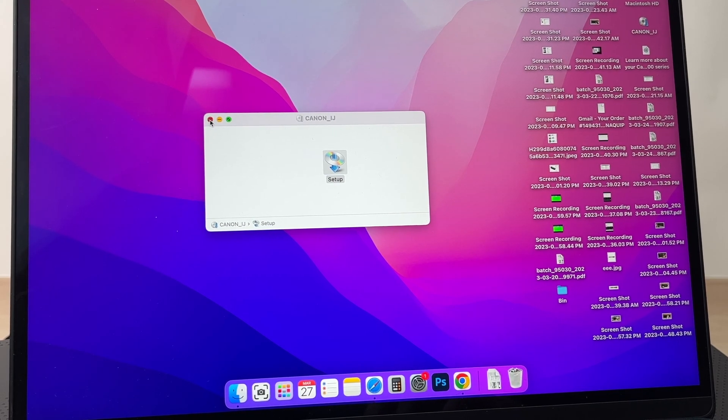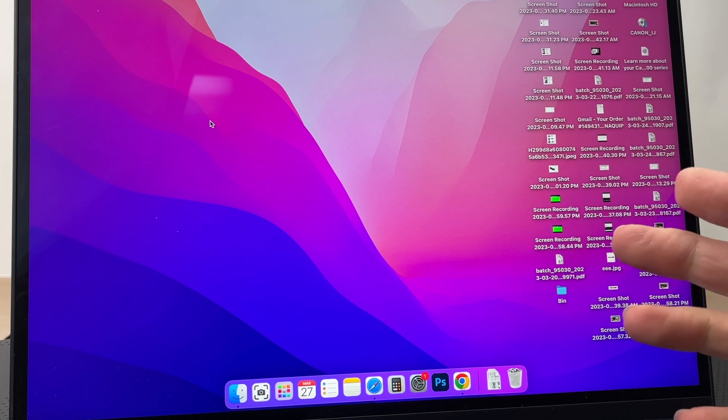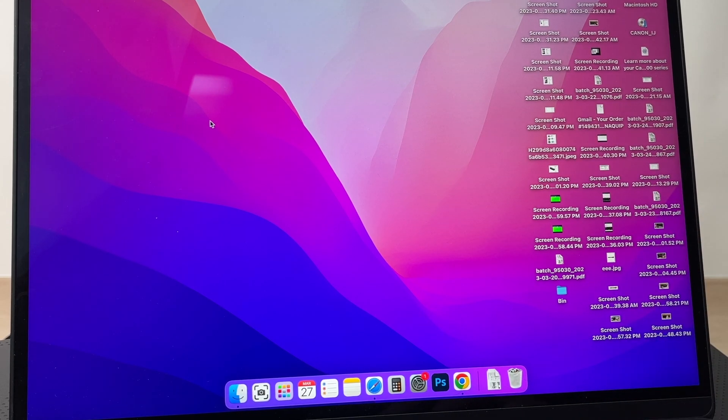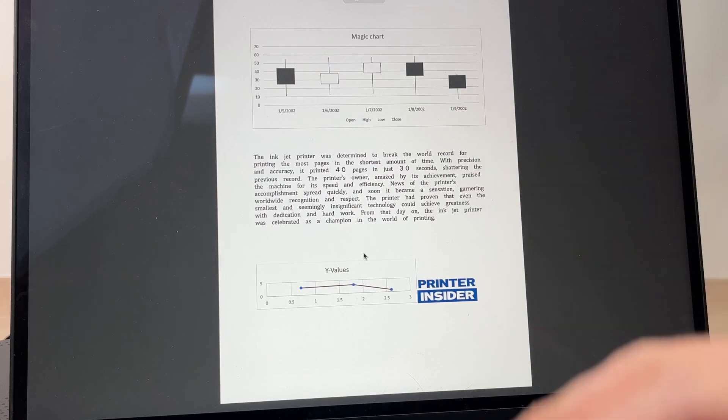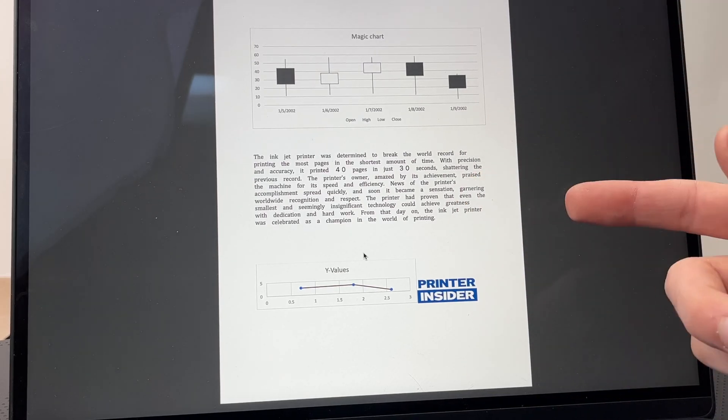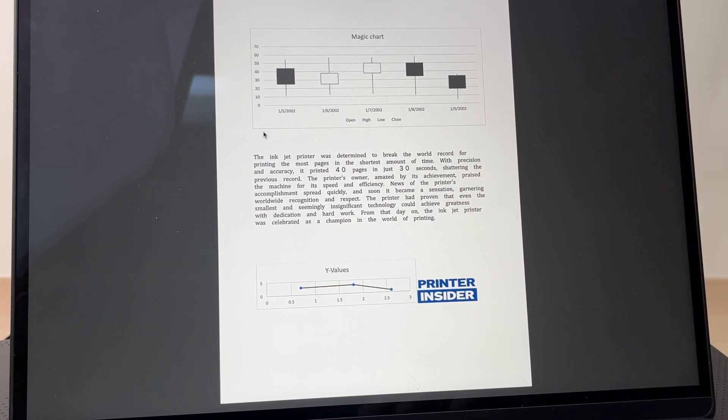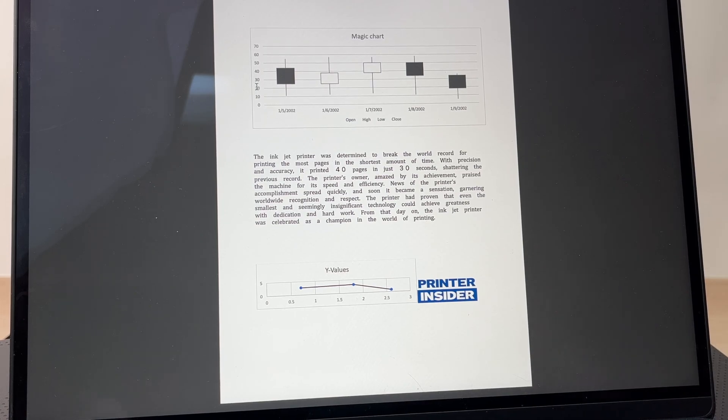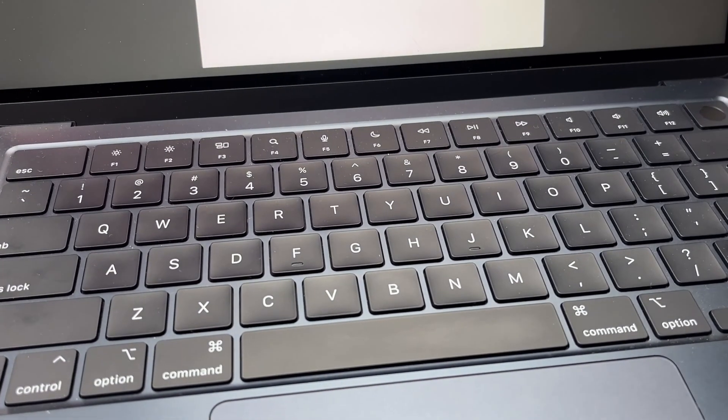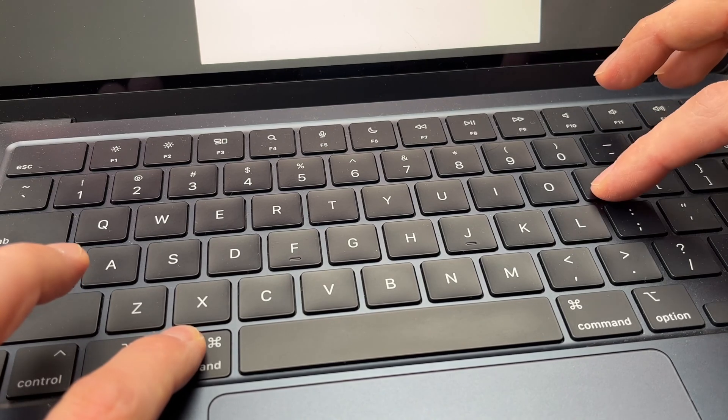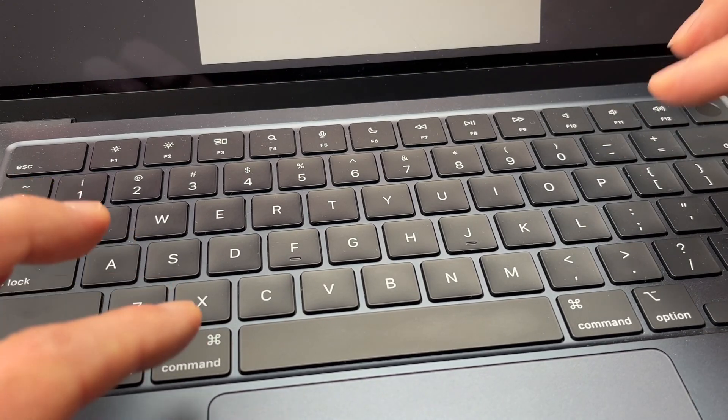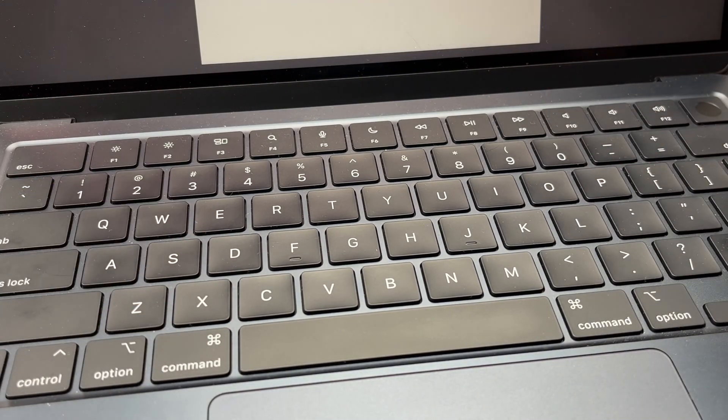You can close this—we don't need it anymore. Now if you want to print something, let me open a document. So I have this PDF document I've just opened. Let's say I want to print it. Well, you can use a shortcut on your Mac: Command+P. Press Command and then P and release.